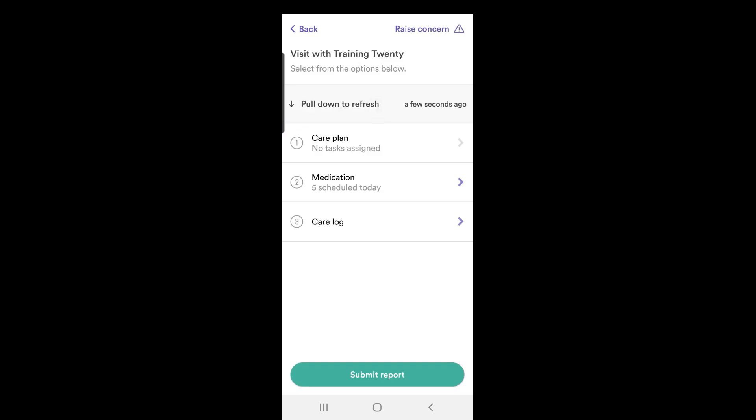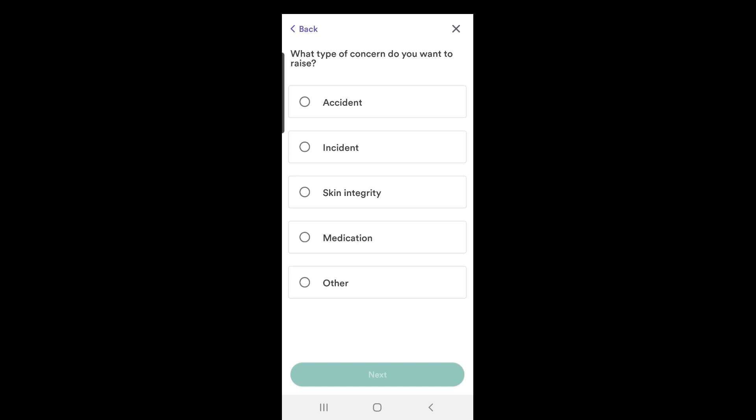Once you raise a concern you are now greeted with a list of options as to what the concern is. This is accident, incident, skin integrity, medication, or other.